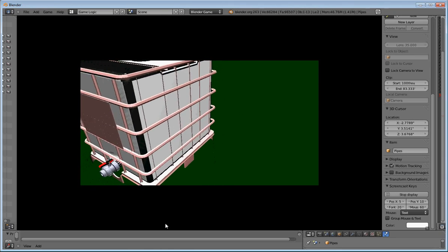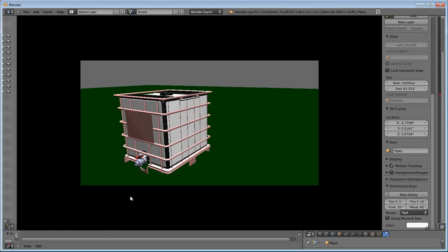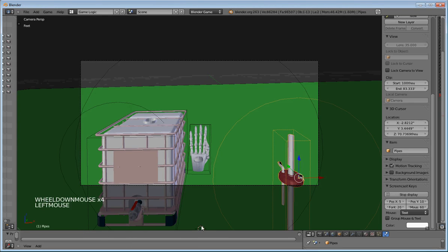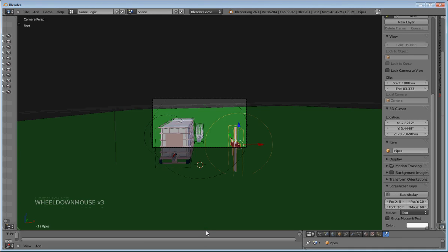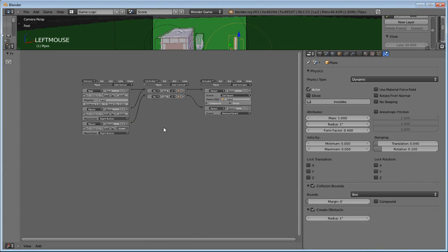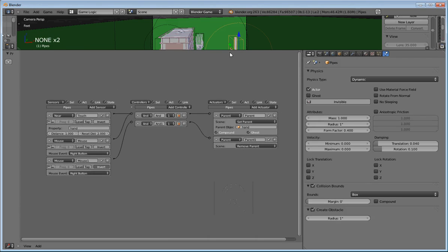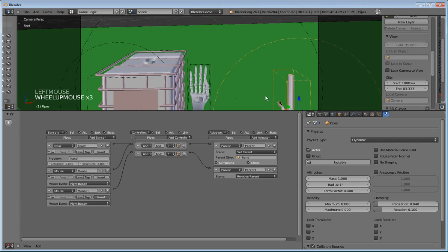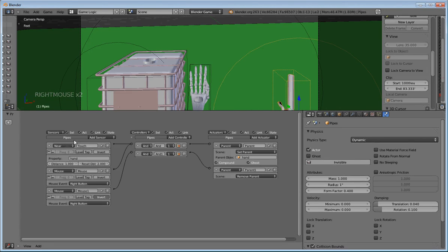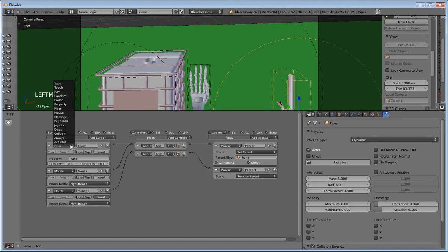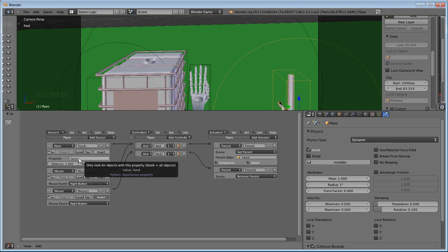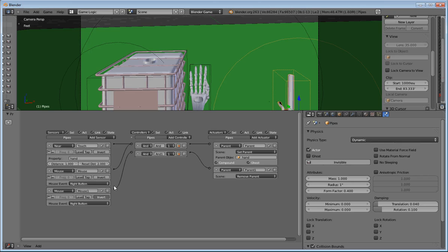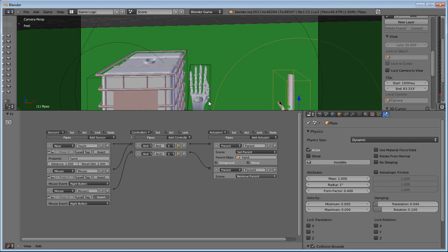That's the basic idea. And once again, the way that it's working is by having the pipes. This part here, when we click on it, has the near sensor. So there are different types of sensors. I have the near sensor. The property is hands. That's what it's going to talk to. And then the mouse right button goes through an AND statement here in the controller. Then it sets it to the parent. And the parent is the hand. So the hand becomes the parent. When I let go of the right mouse button it's the invert. Then it goes and it removes the parent. And that's how we control it.